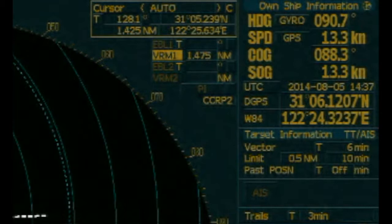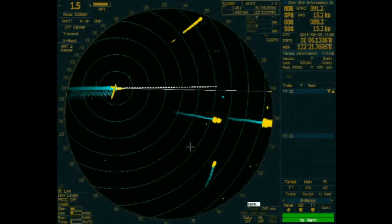Now we will start our discussion from the basic setting of the radar. We can see the ship is currently heading 090.7 degrees, speed is 13.3 knots. The most important setting is the vector length — true motion with 6 minutes distance run. The trail shows the past position of the echo in true motion with a 3-minute setting.